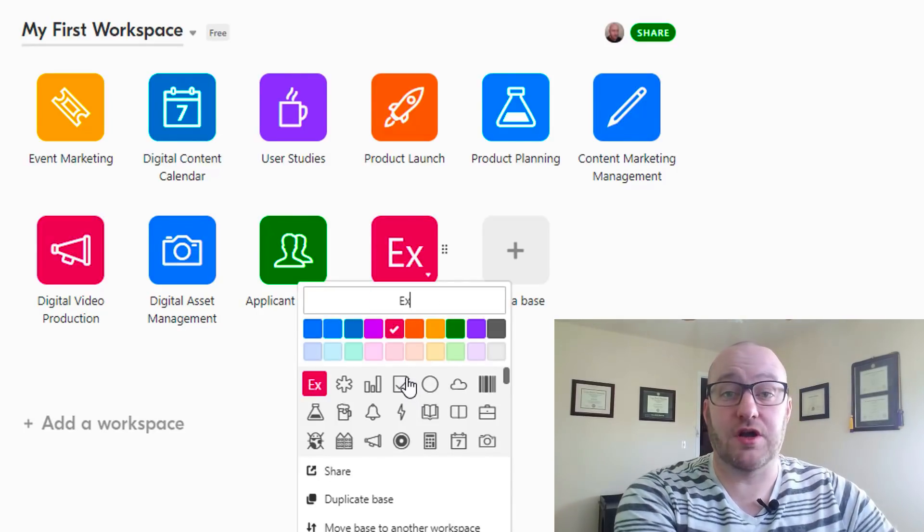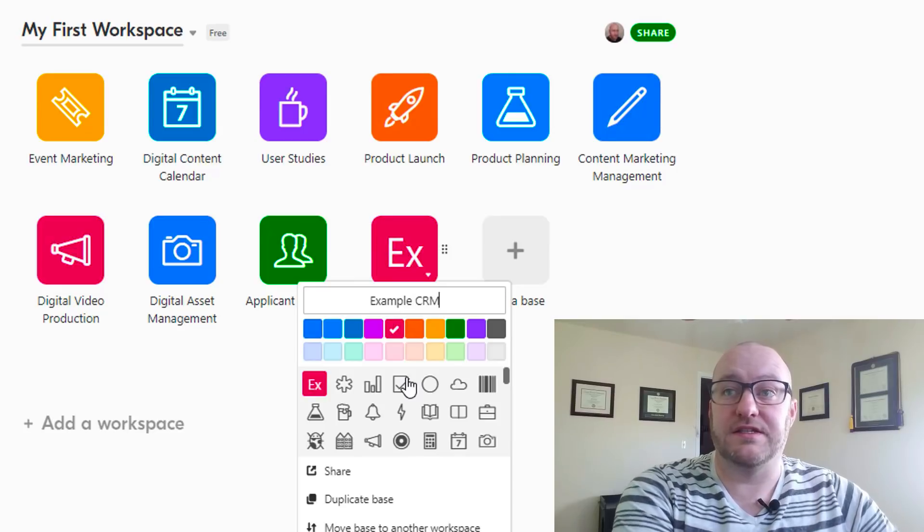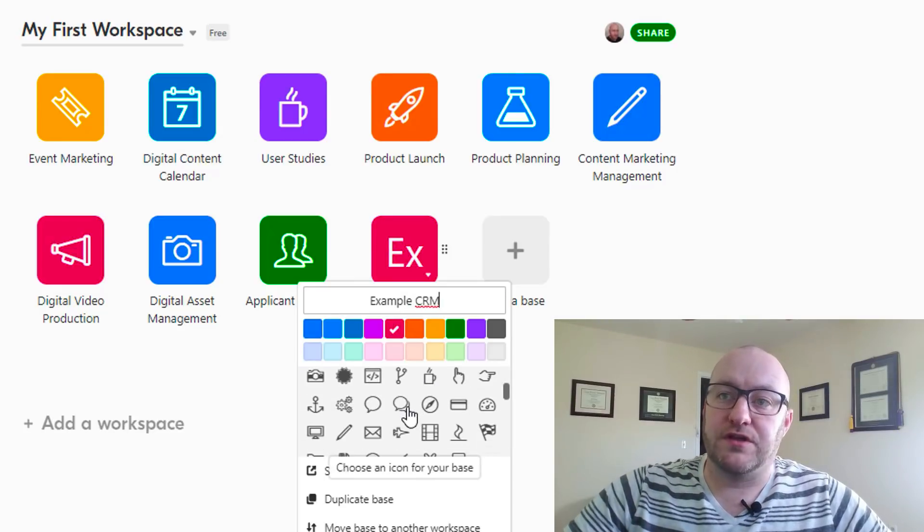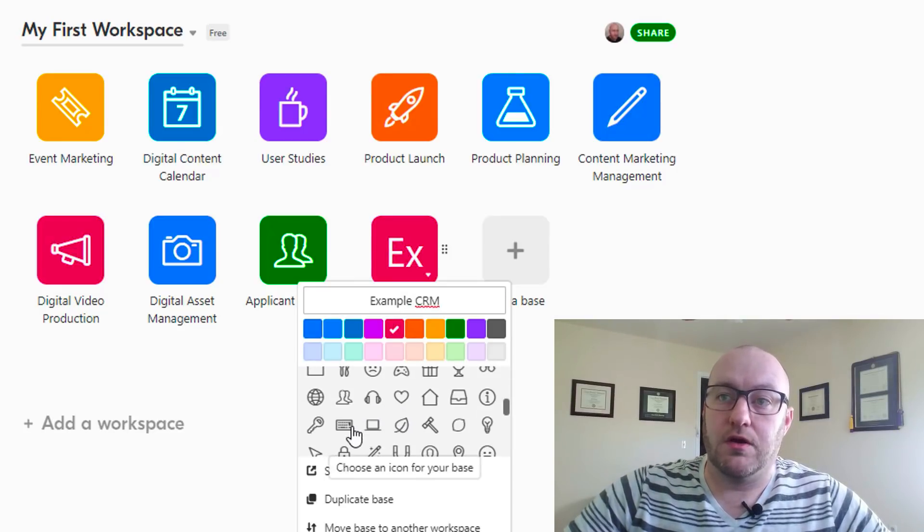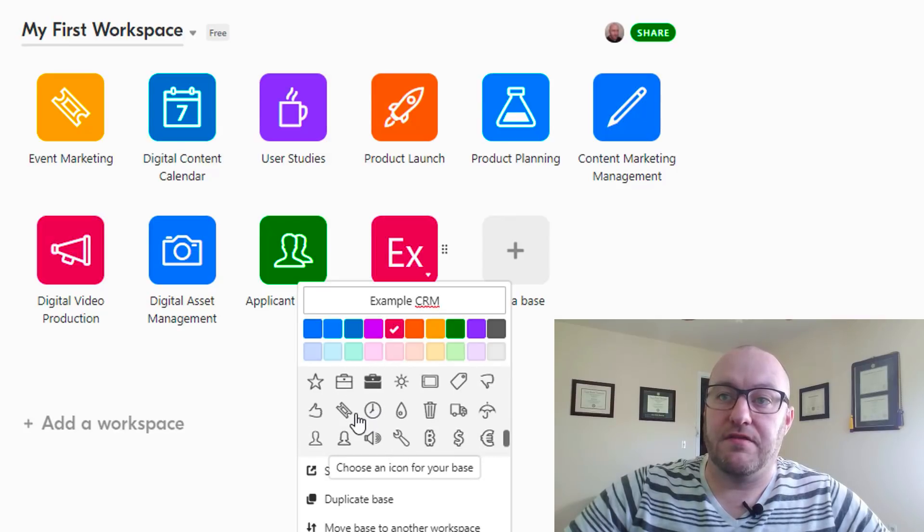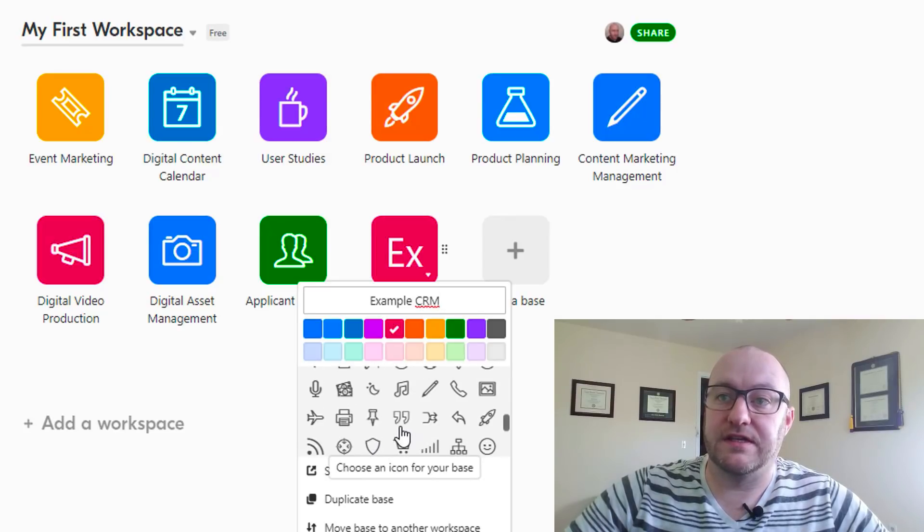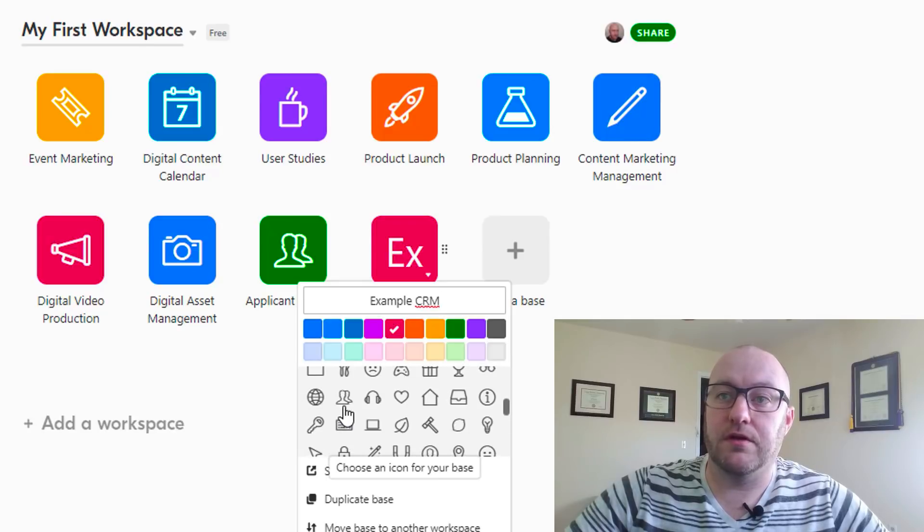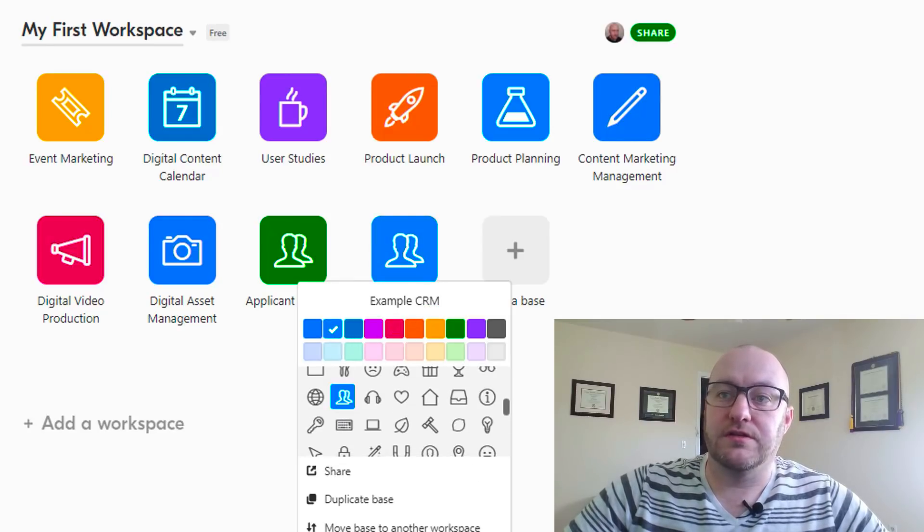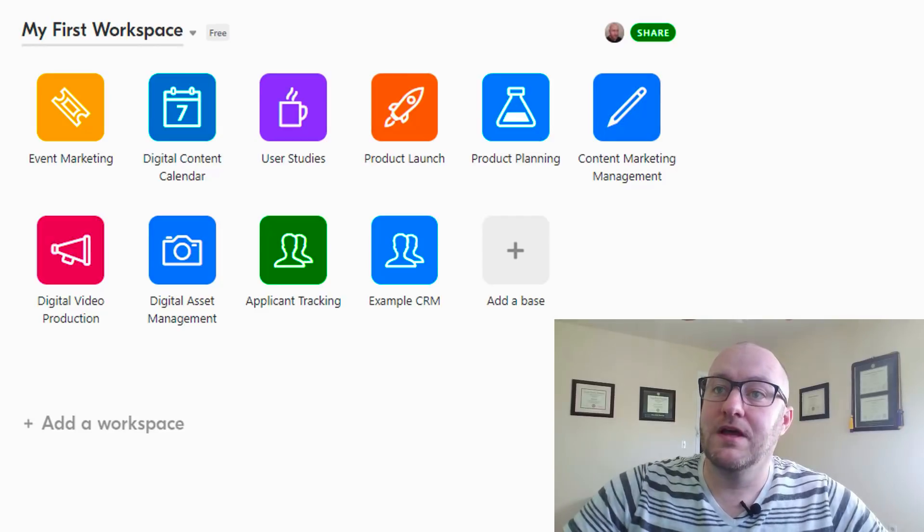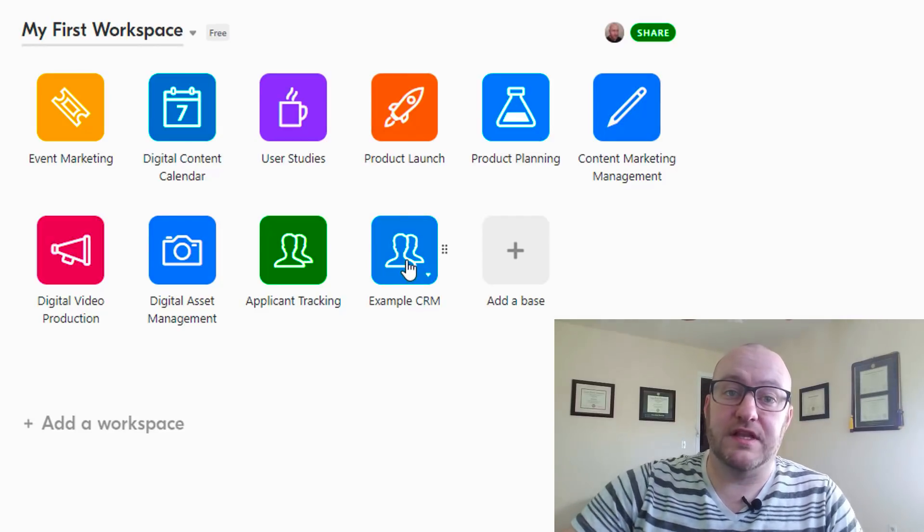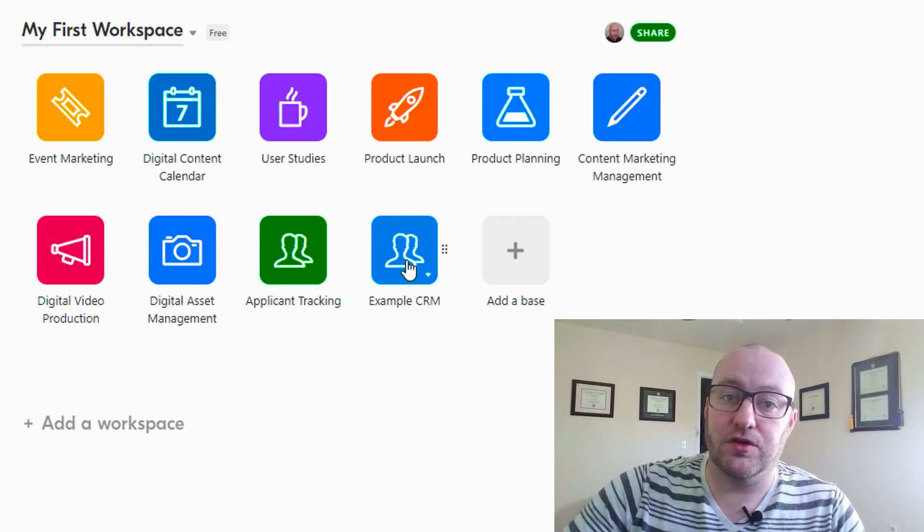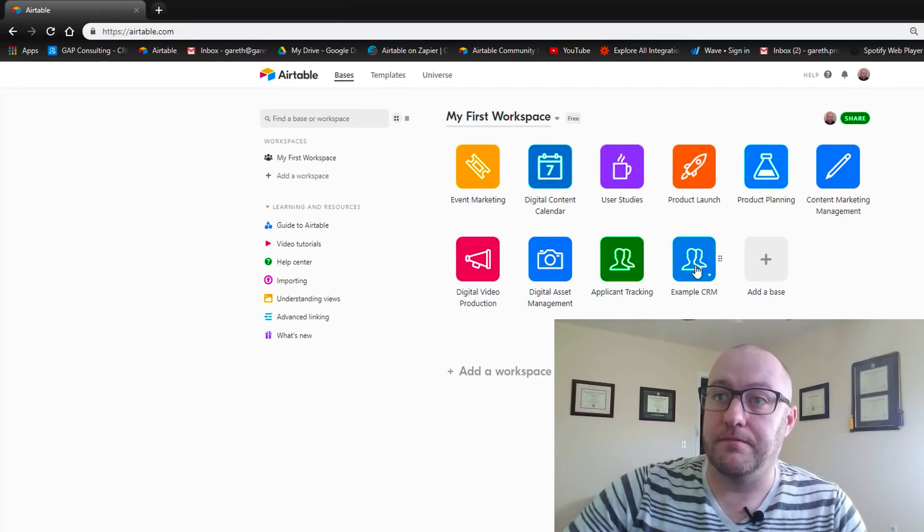I'm gonna just call this the example CRM. You can also pick a logo or something to identify this space. I know that there's a people logo, and you can change the color. It's all very customizable. Let's go ahead and jump into it and take a look at how that is set up.